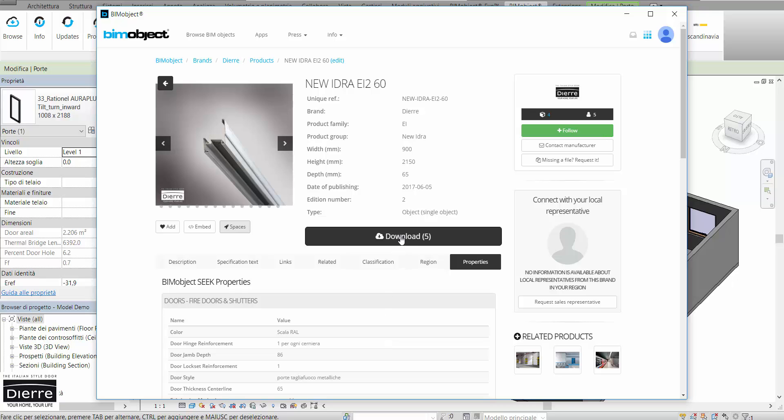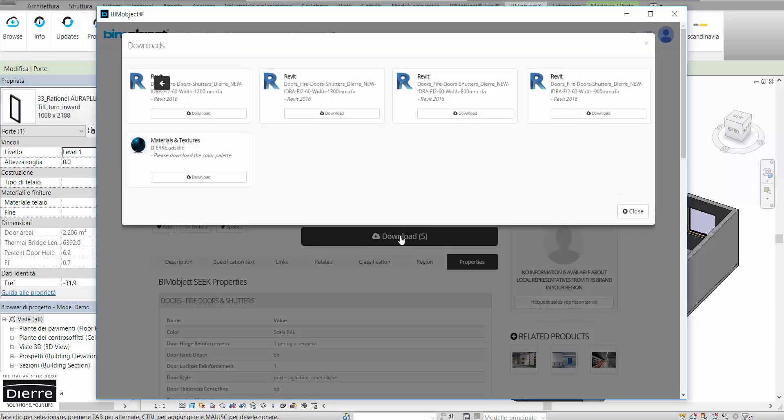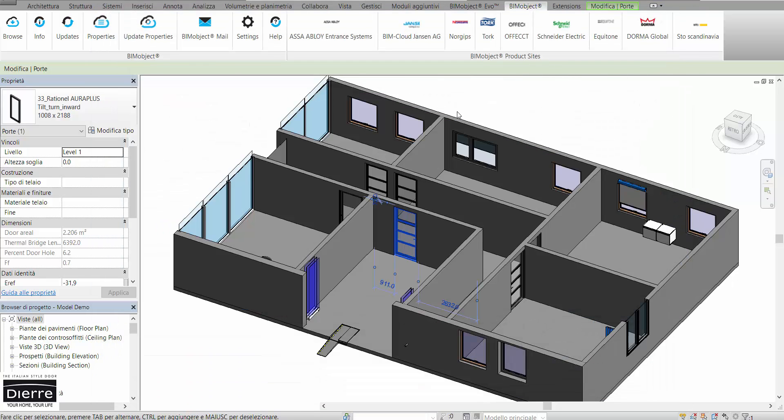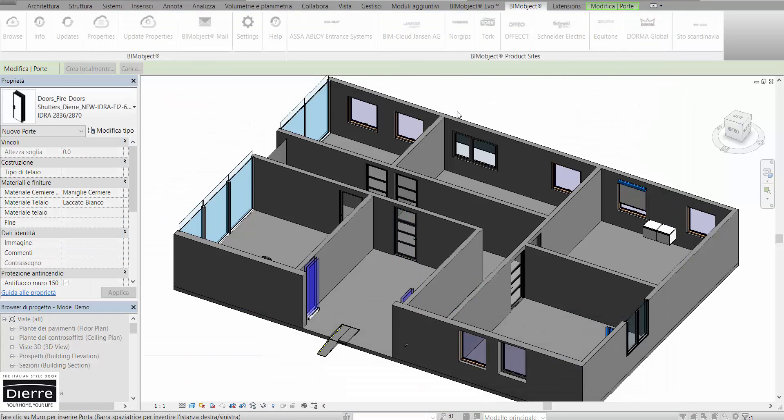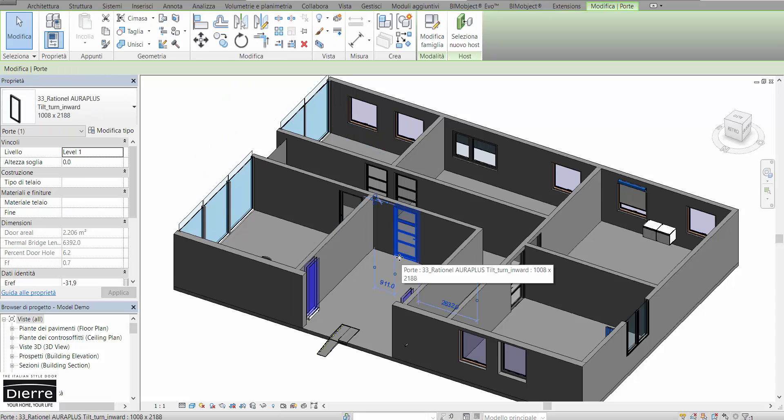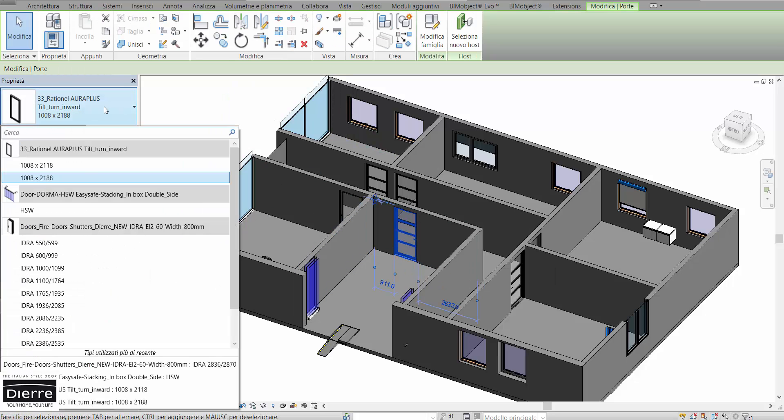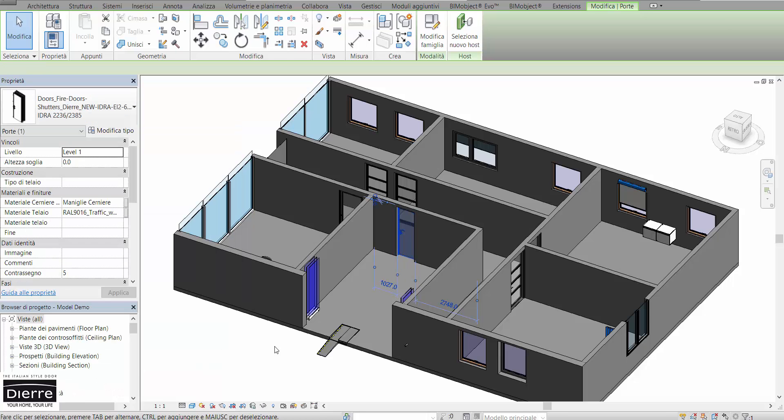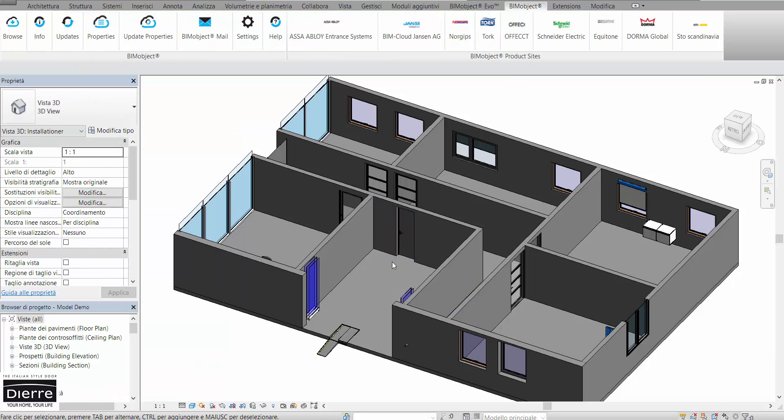The download button allows us to choose the file we need and then we will have the BeamObjects straight inside our software ready to be placed. We can substitute the previous door with the new file Hydra from DR.